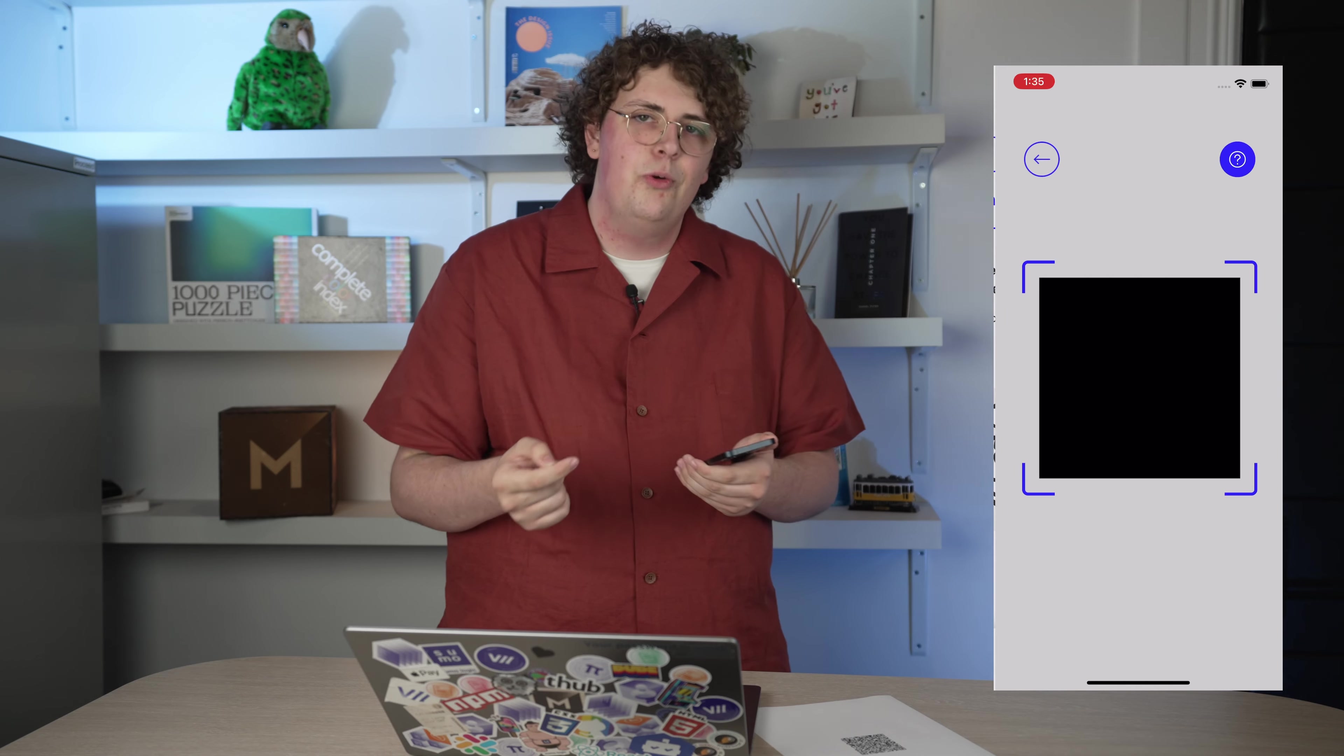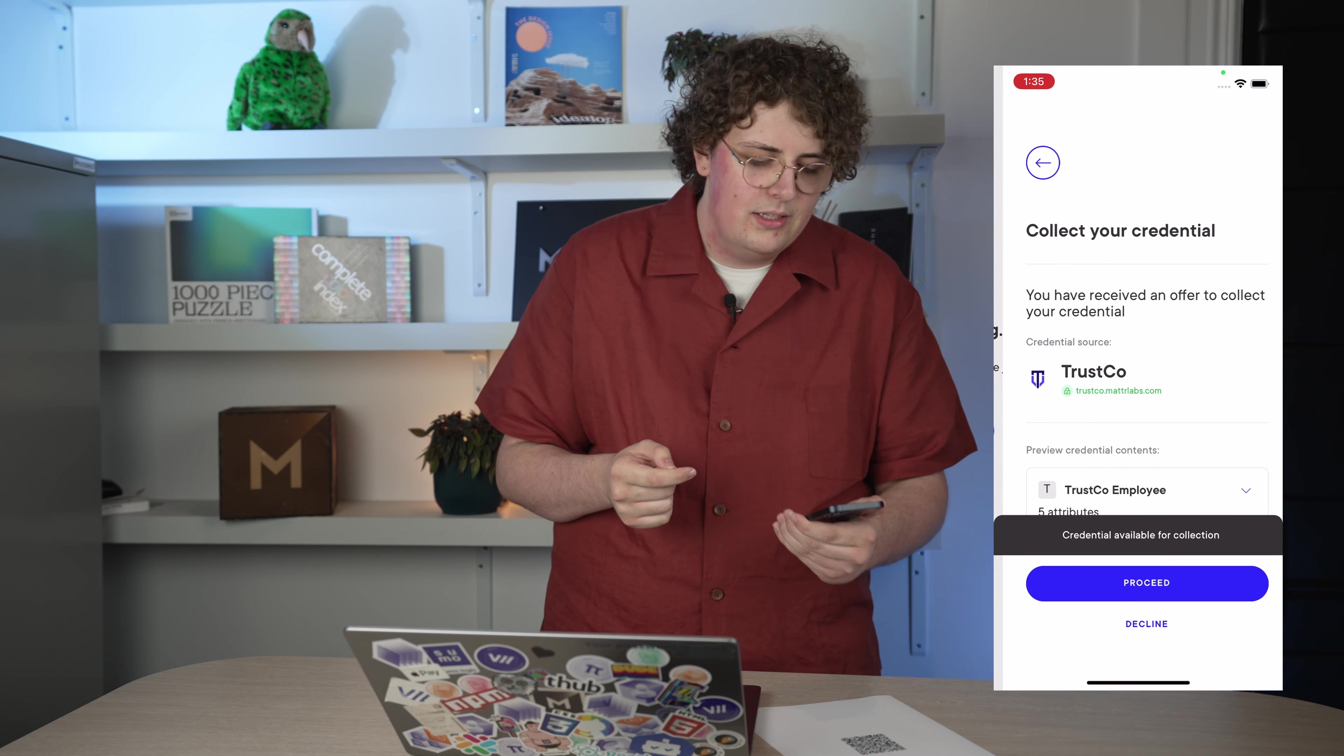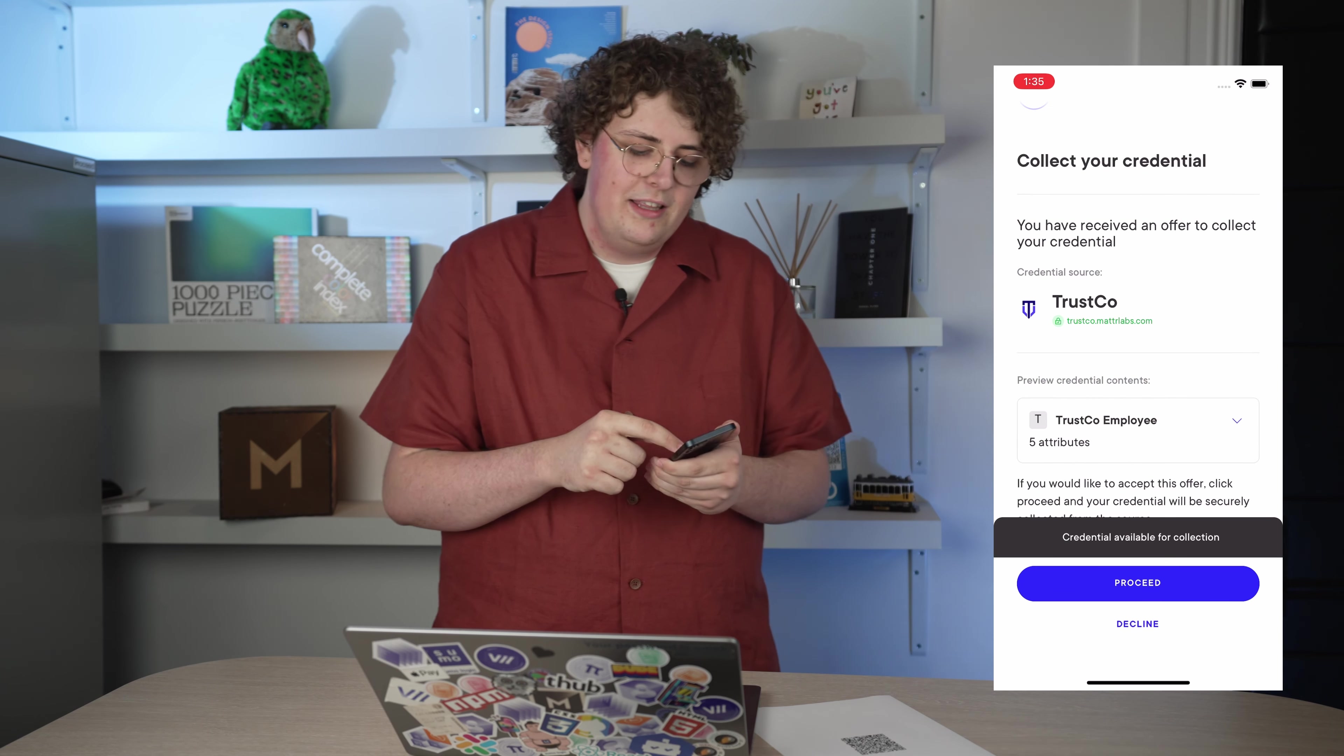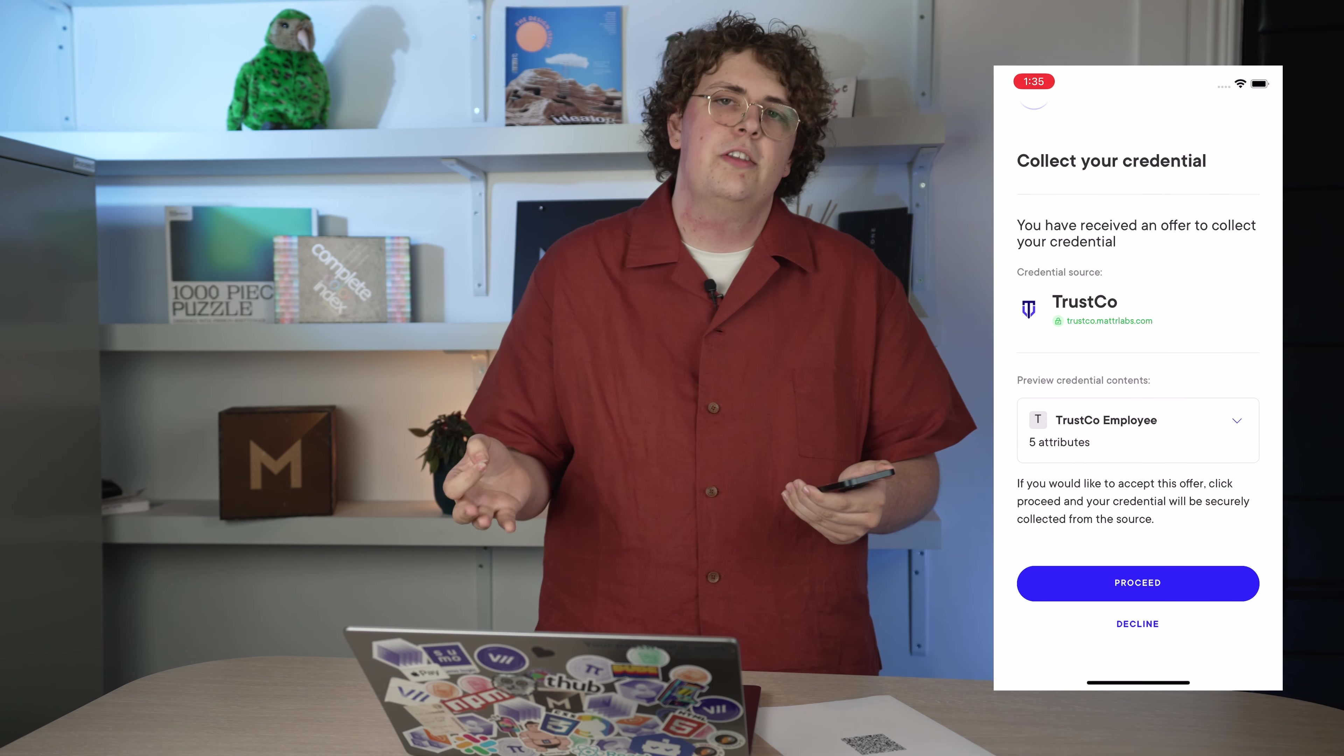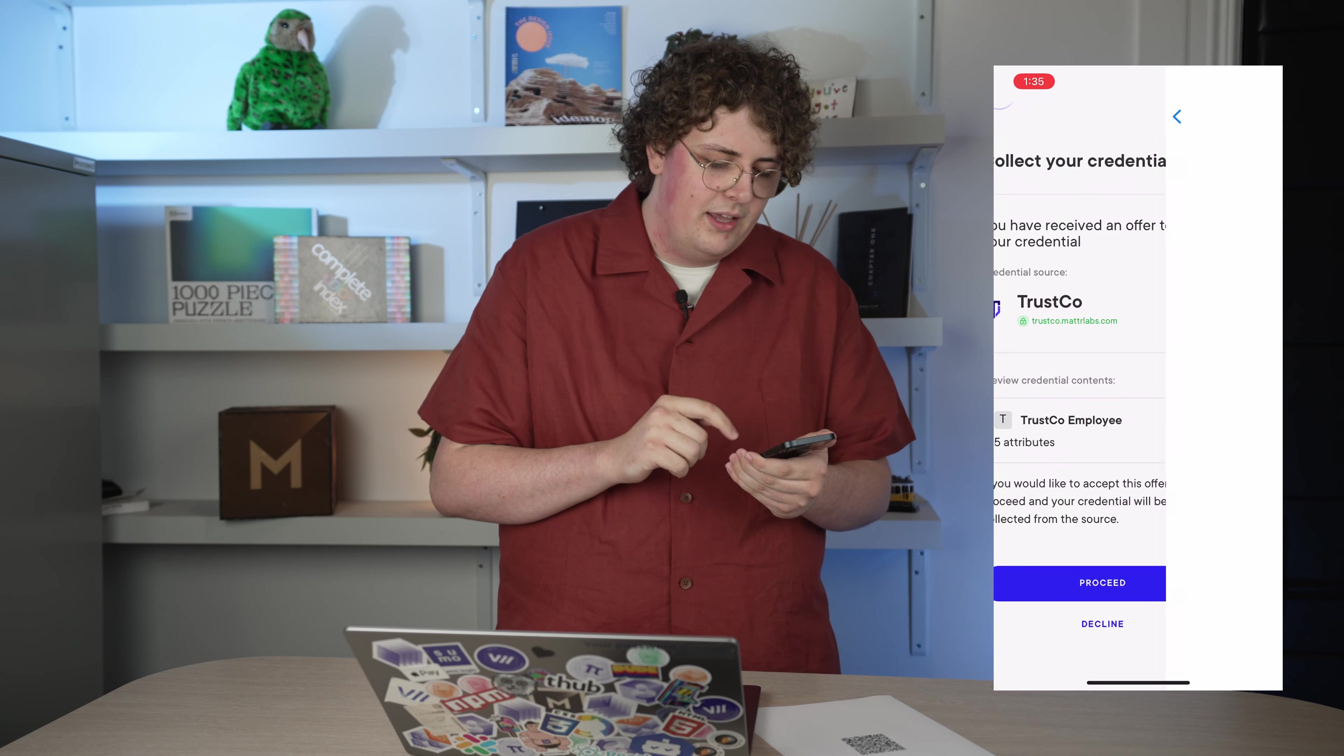I'm going to go ahead and scan a QR code with my wallet, and you can see that I'm being offered an employee credential from TrustCo. I'll go ahead and accept this.